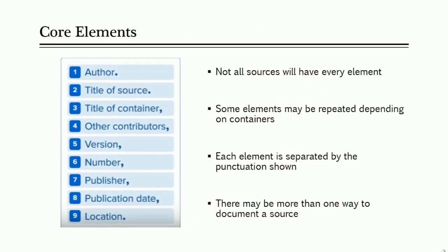To help you create a citation, MLA has identified common traits, or core elements, that most sources share. These elements include author, title of source, title of container, other contributors, version, number, publisher, publication date, and location.